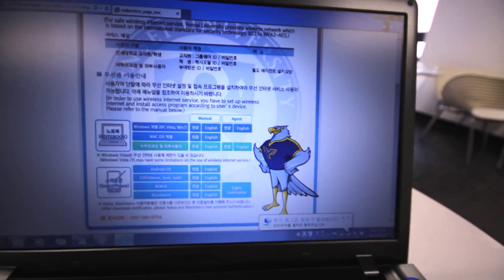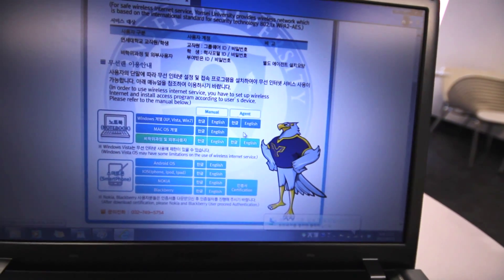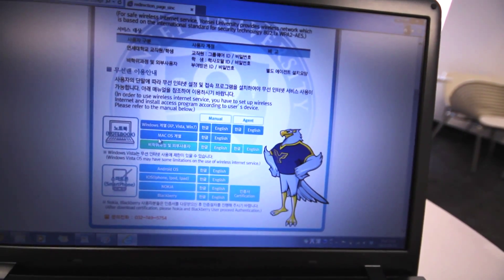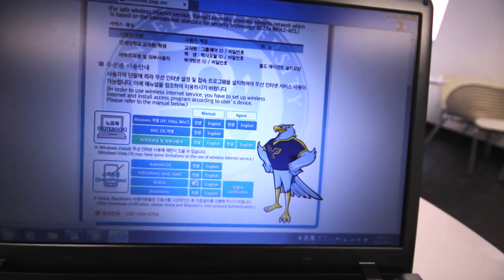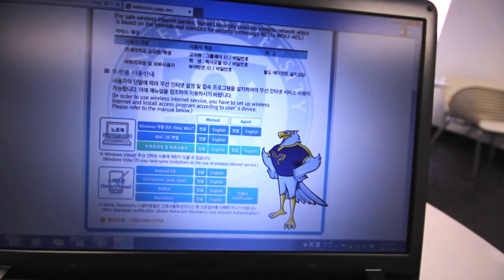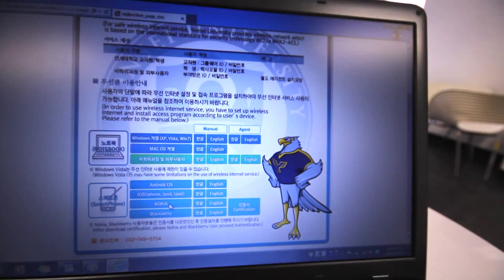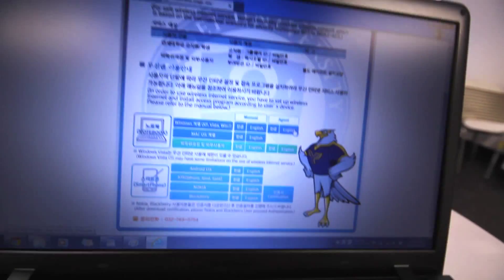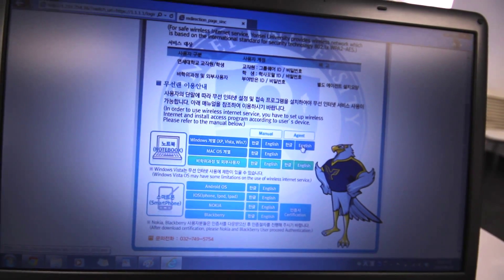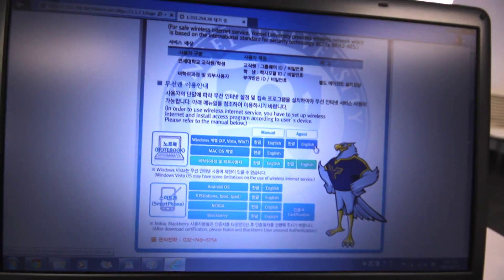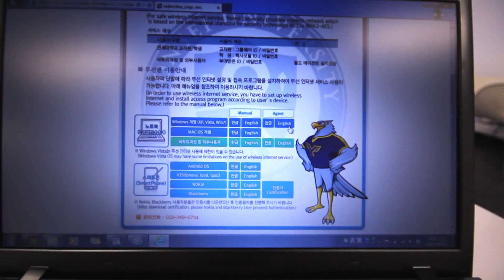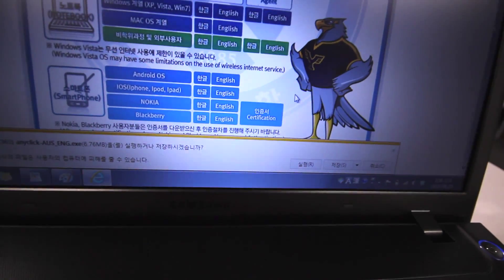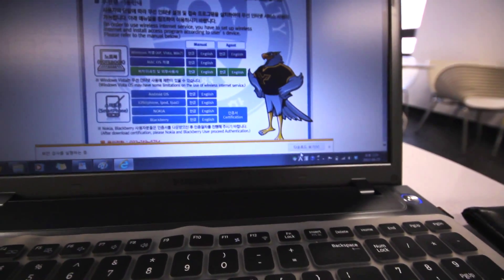Essentially you've got your manuals and agents — this is for PC, this is for Mac, this is for your Android smartphone, iOS, etc. I've never tried it on Nokia or Blackberry; some people have told me they have problems with those two, so good luck if you've got those phones. You want to click the agent — I'm going to go with English. Click on it and it'll redirect you to the download page. It's asking if you want to download this, so I'll click run.